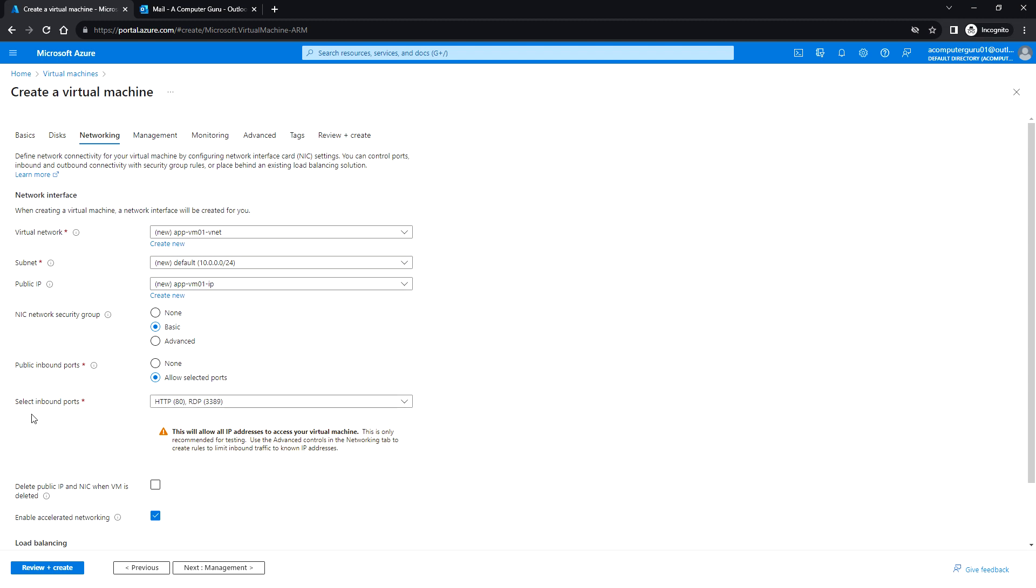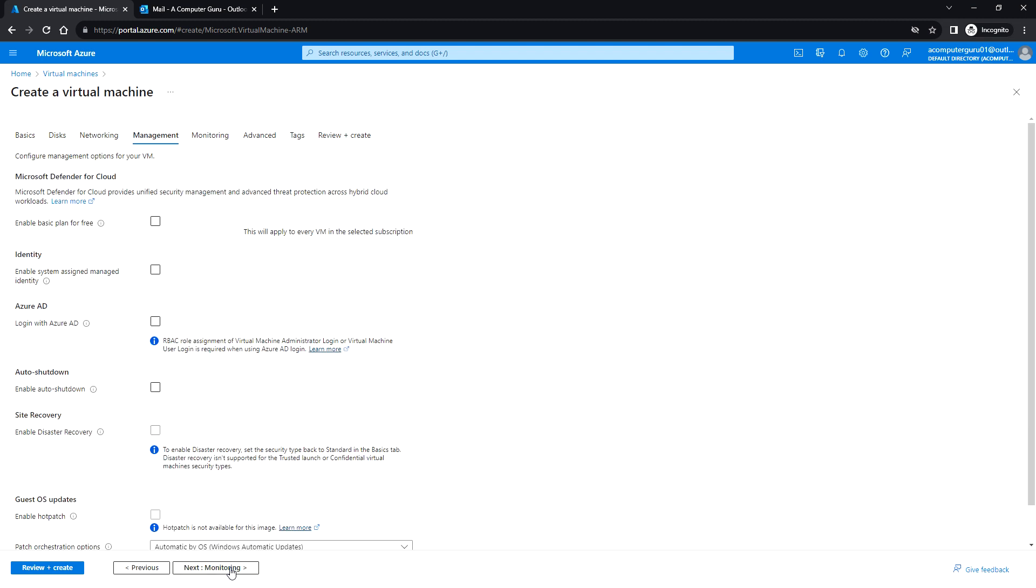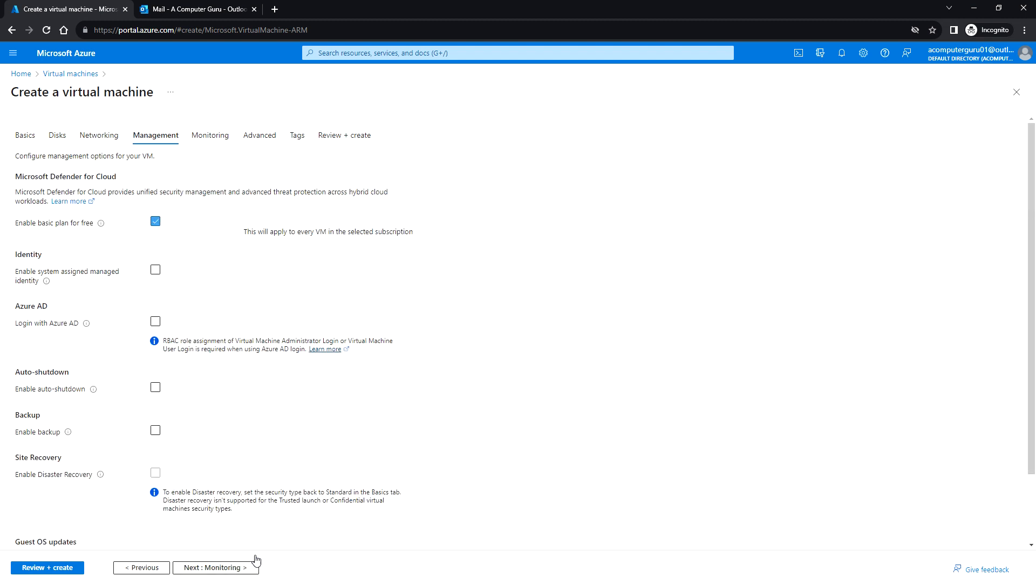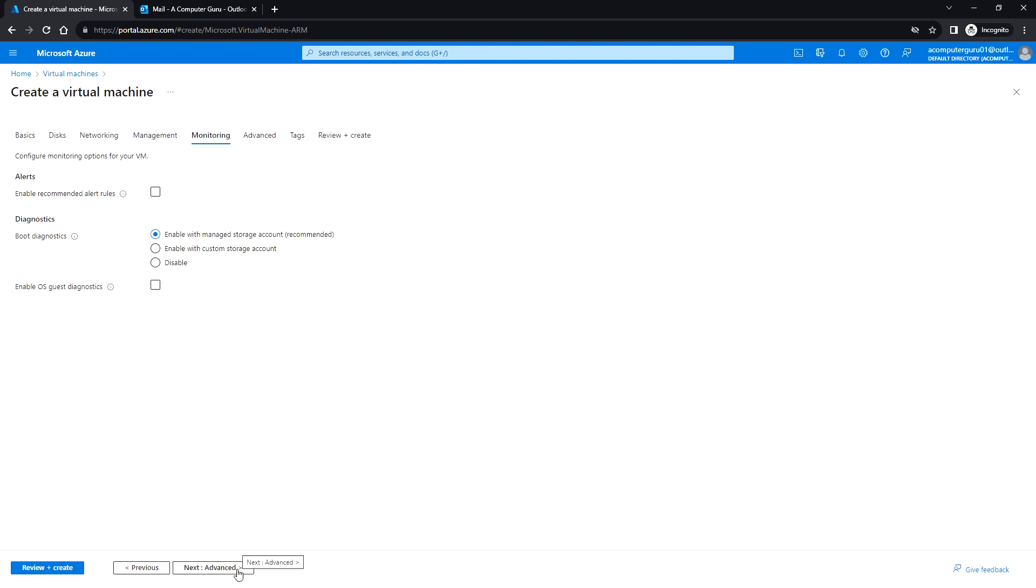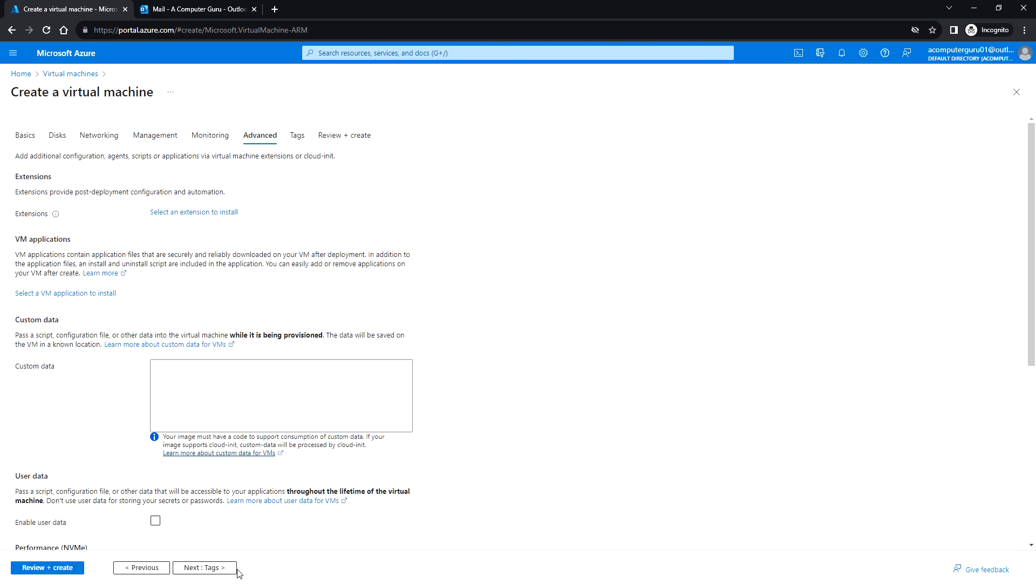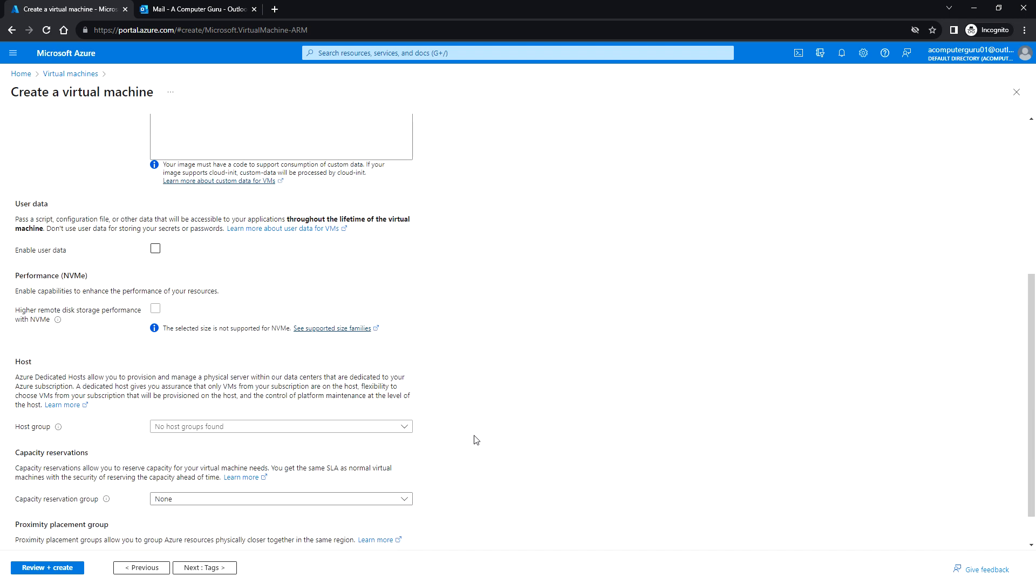These are the inbound ports: port 80 and 3389. I'm going to click next for management and just click next. I'm just going with the default option here.